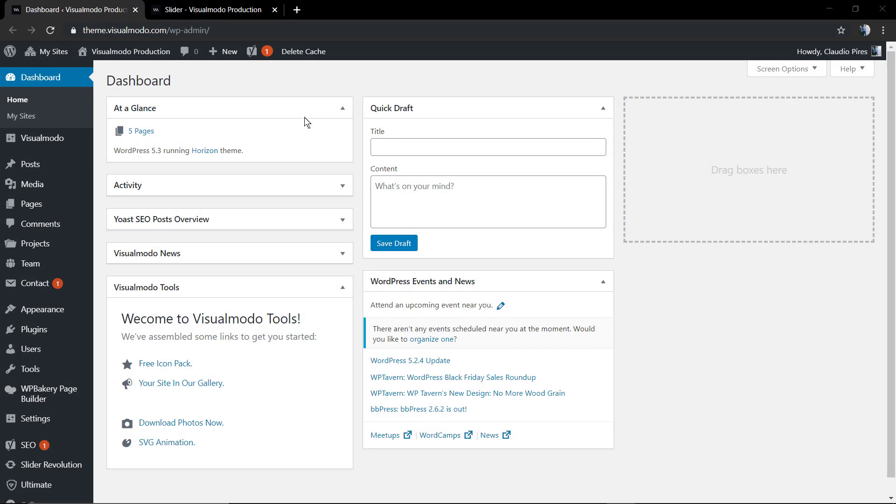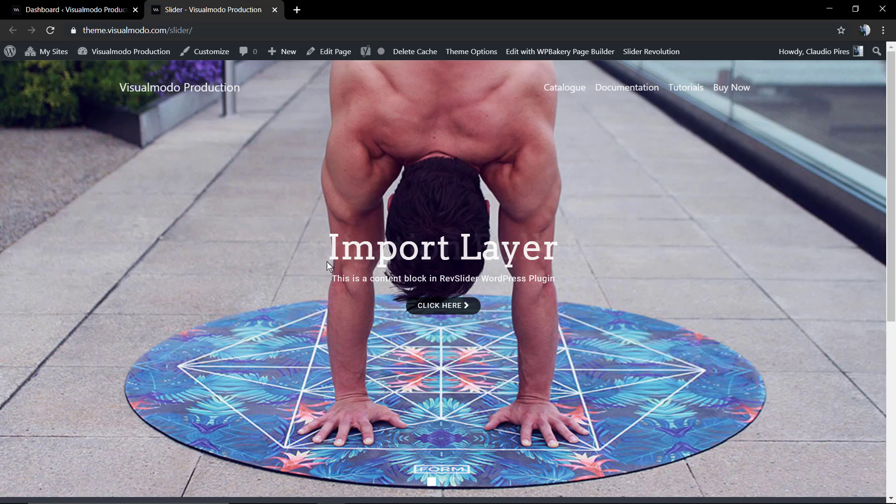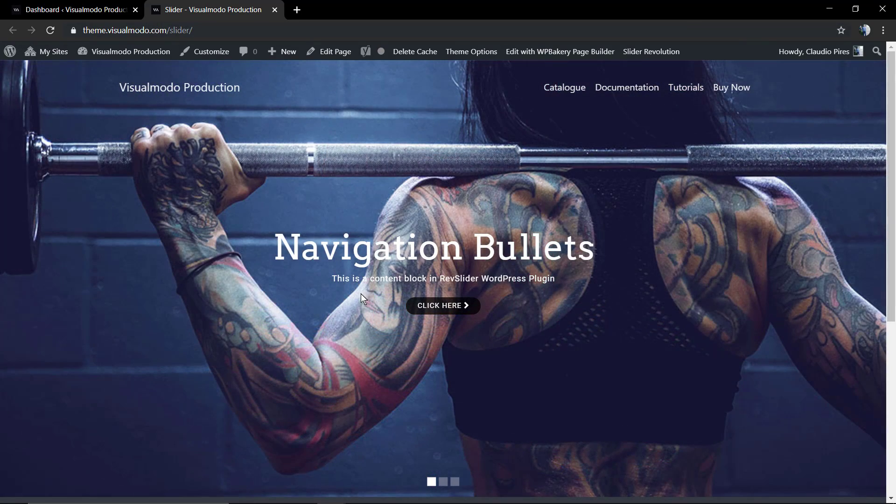What's up guys, here is Claudio from Visualmodo WordPress Teams and in today's video we're gonna learn how to change the sizes of our slideshow made using Revolution Slider WordPress plugin in its version 6.